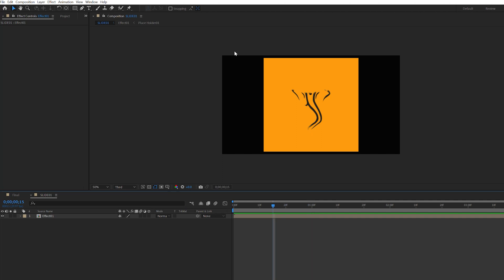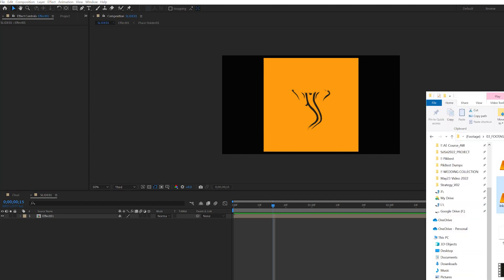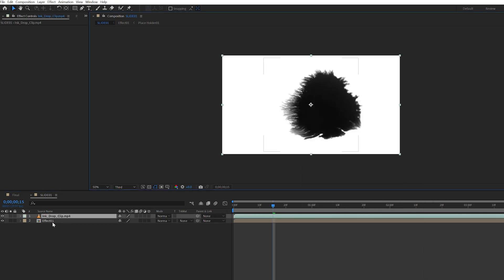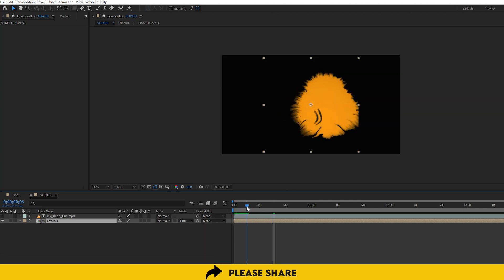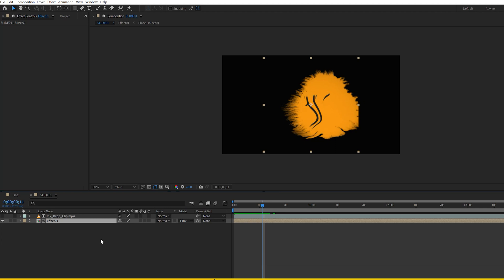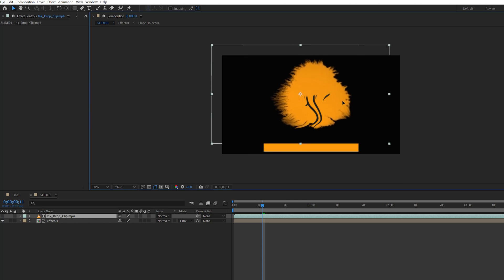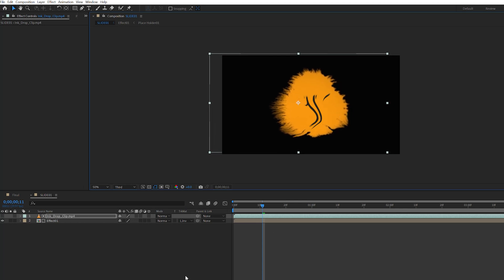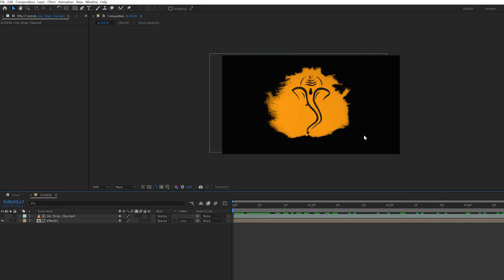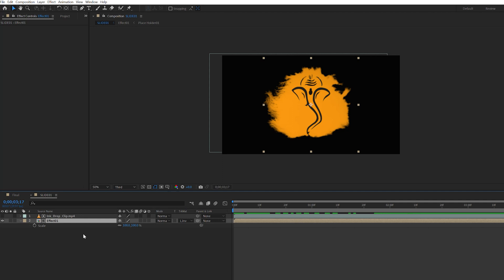This is Slide 1 — there is a square type of composition. This is the cut side. Now we have to use this file. This is the drop clip — drag it. This is the same effect: Track Matte, this is Luma Inverted Matte. This is the reveal. The element is in the center. It is shown — the exact reveal. The ink is the code element.